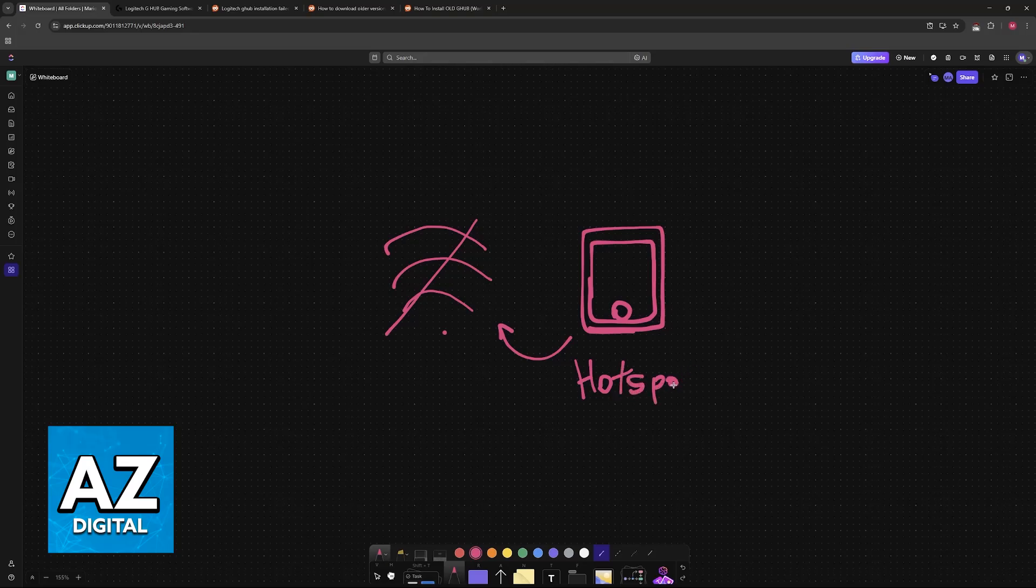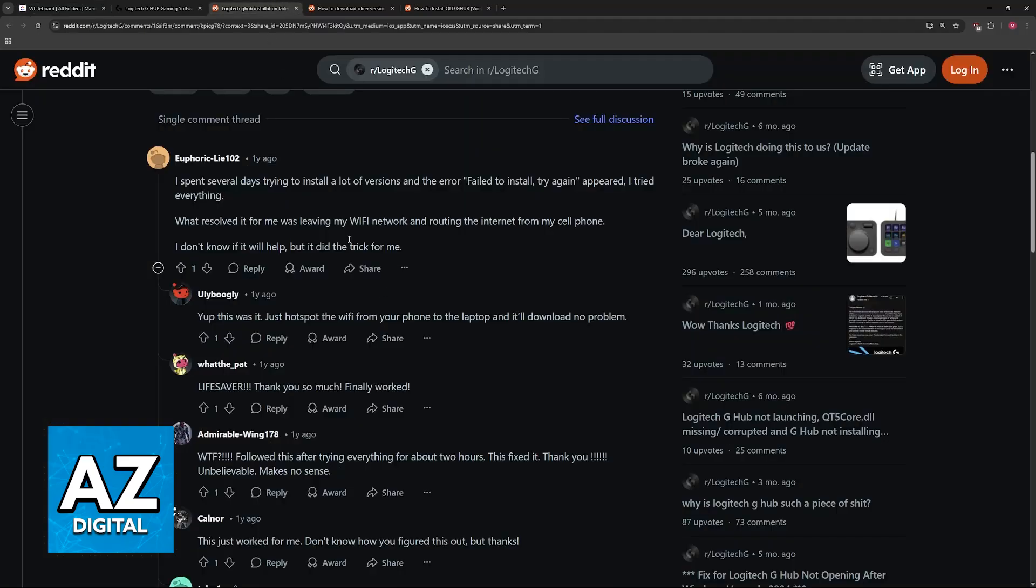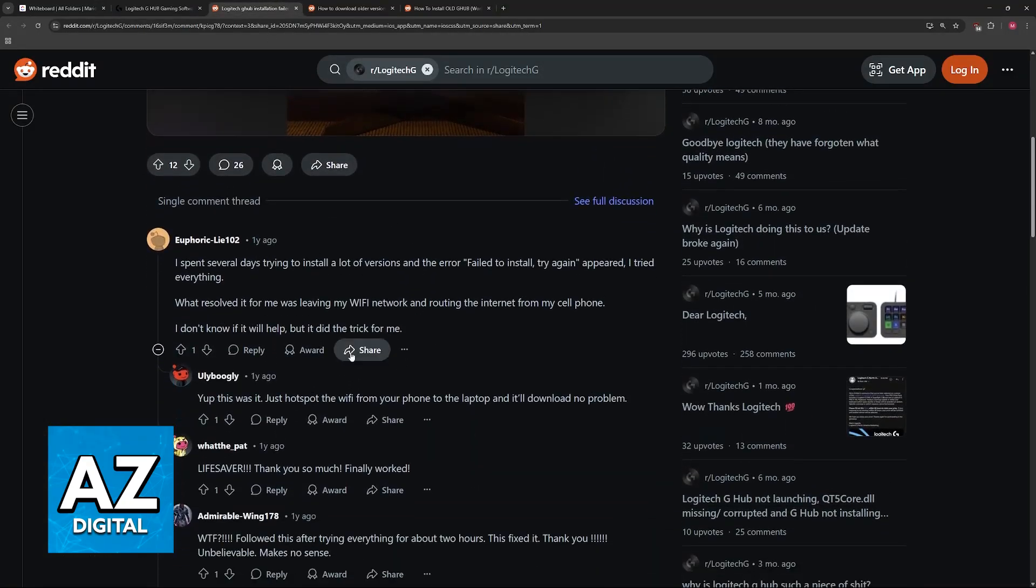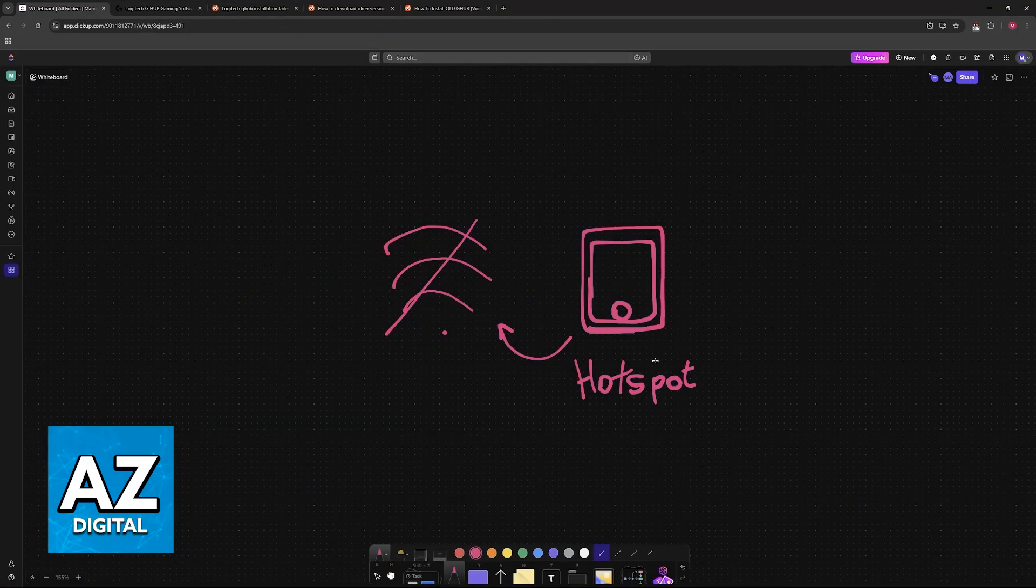It is extremely weird, but a lot of people, as you can see on this Reddit thread, have said that this works, so I would highly recommend trying this first.